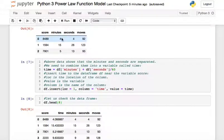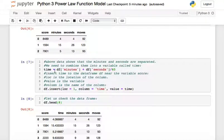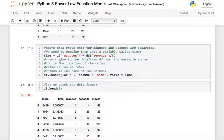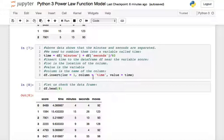The minutes and seconds columns are separate, so we need to combine them. We access the minutes column and add it to the seconds column divided by 60, so everything is in minutes, and store it in a variable called 'time'. Then we insert this time variable into the DataFrame using df.insert, with the location set so it appears next to the score column, naming the column 'time'.